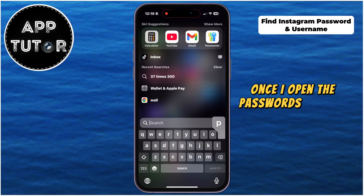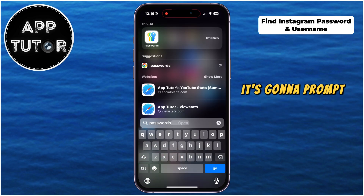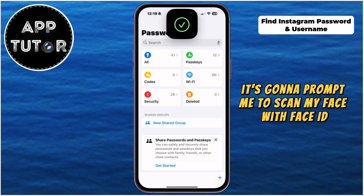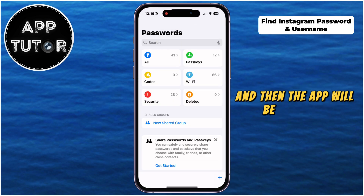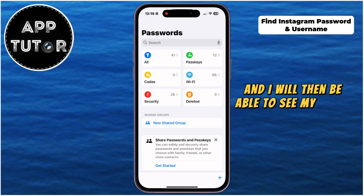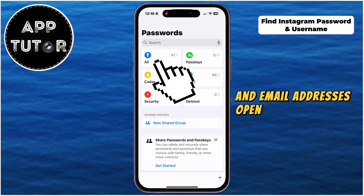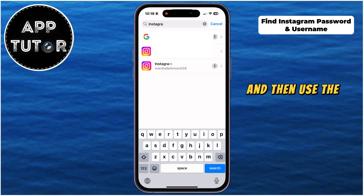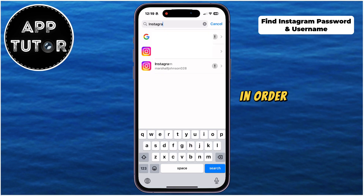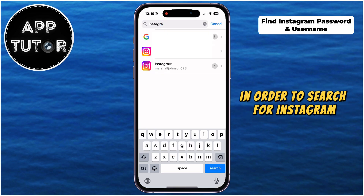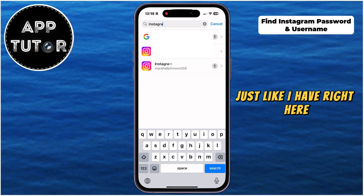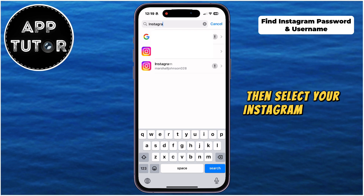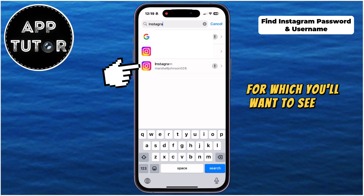Once I open the Passwords app for iPhone, it's going to prompt me to scan my face with Face ID, so I'm going to do just that, and then the app will be unlocked and I will be able to see my saved passwords and email addresses. Open the All section, and then use the search bar at the top of your screen to search for Instagram. If you have a couple of Instagram search results, select your Instagram profile for which you want to see the password.